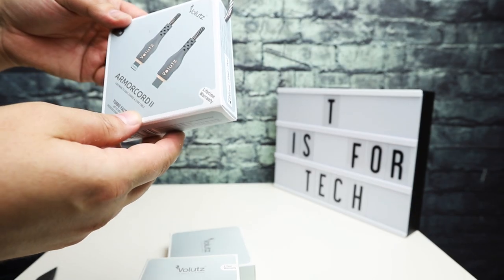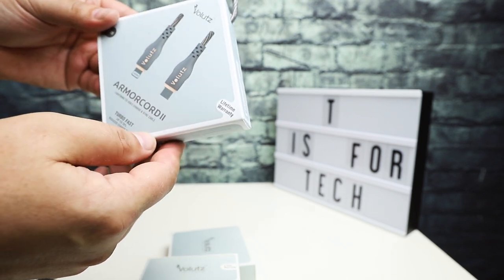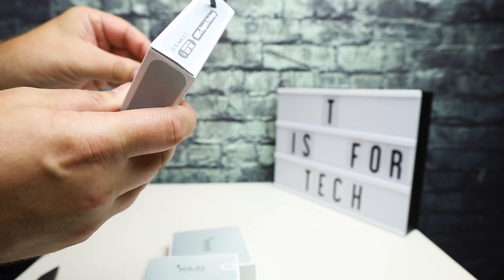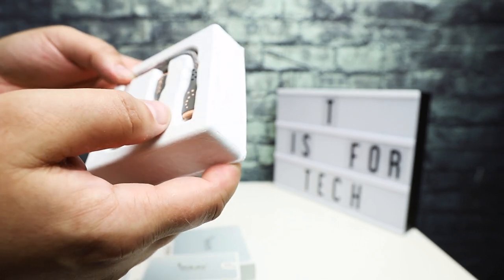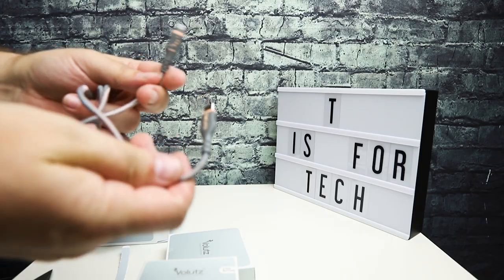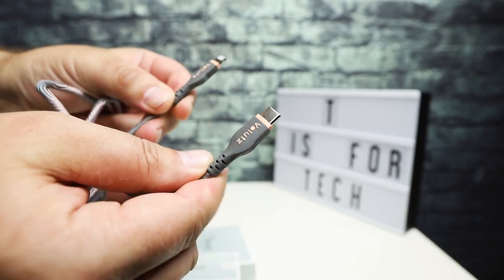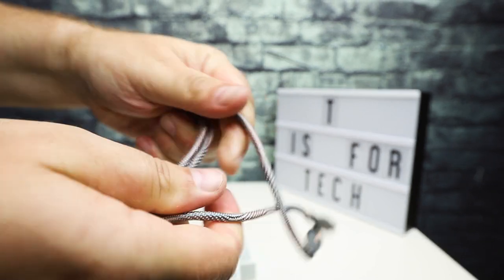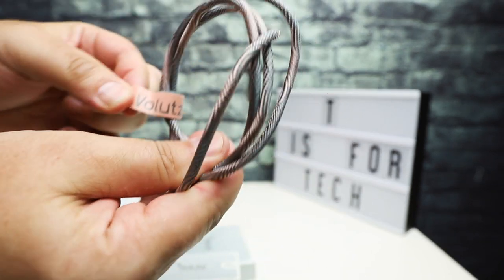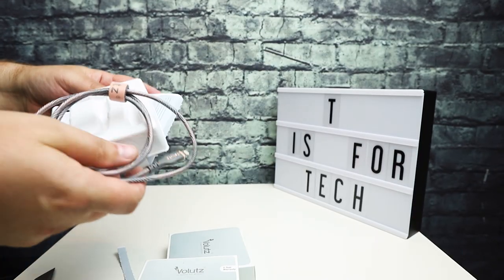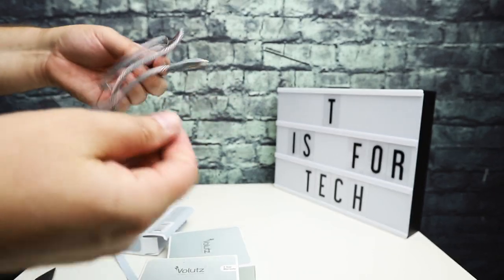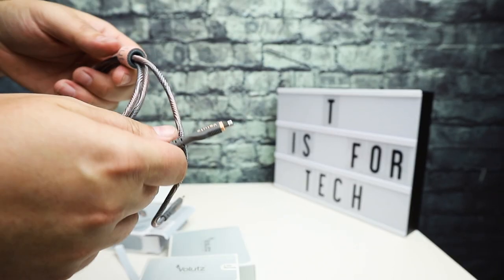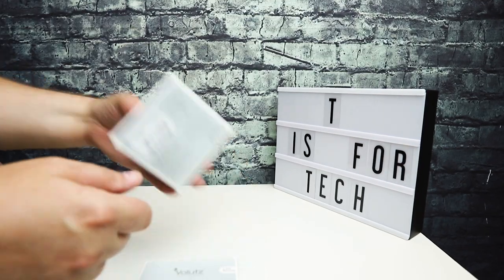The next one, this is also armor cord 2 and this is also a lightning to USB-C charge sync cable, so this is just a different color. Same thing, just different colors, just kind of like a peach color with gray. And this one actually says it's two meters, so this one should be just slightly longer than the other one. So one meter, two meters.